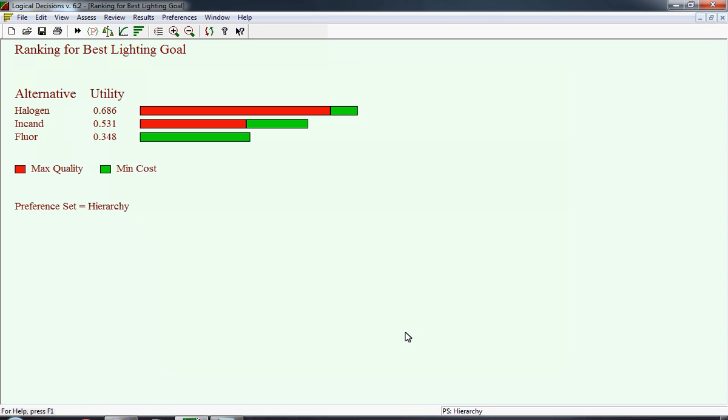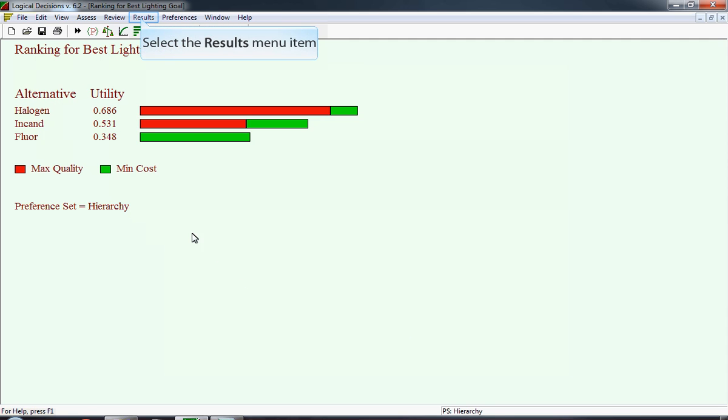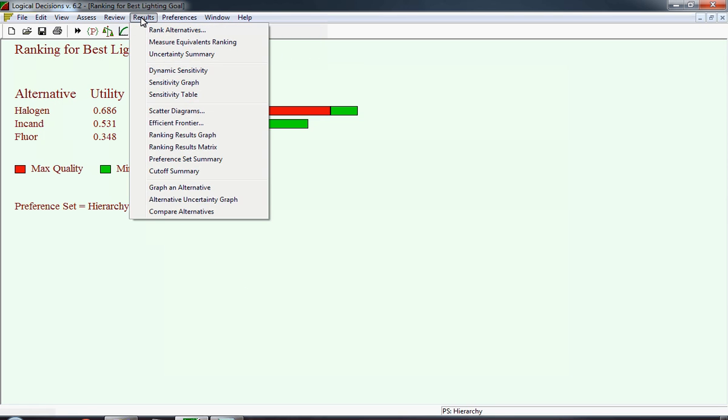It's at the minimum value, the least preferred. It's also the worst in terms of the quality of light, so it earns no points in terms of utility score for quality. Whereas incandescent earns more value in terms of cost than halogen, but a lot less value when it comes to quality.